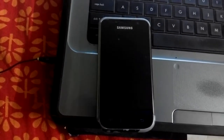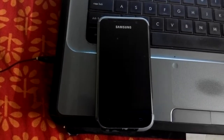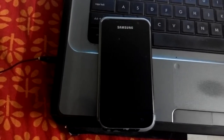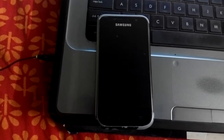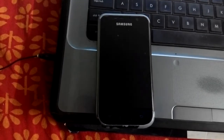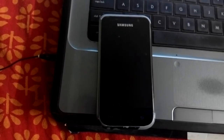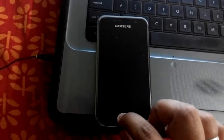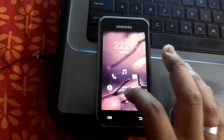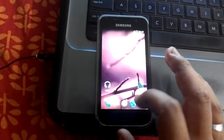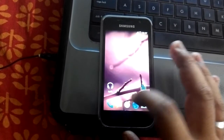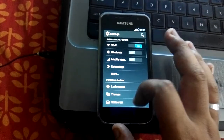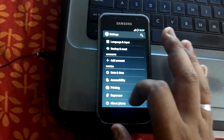Hello guys. In this video I'll show you how to upgrade your Samsung Galaxy S Plus operating system to Android 5.0 Lollipop. This is my Samsung Galaxy S Plus. I'll show you — go into the Settings.